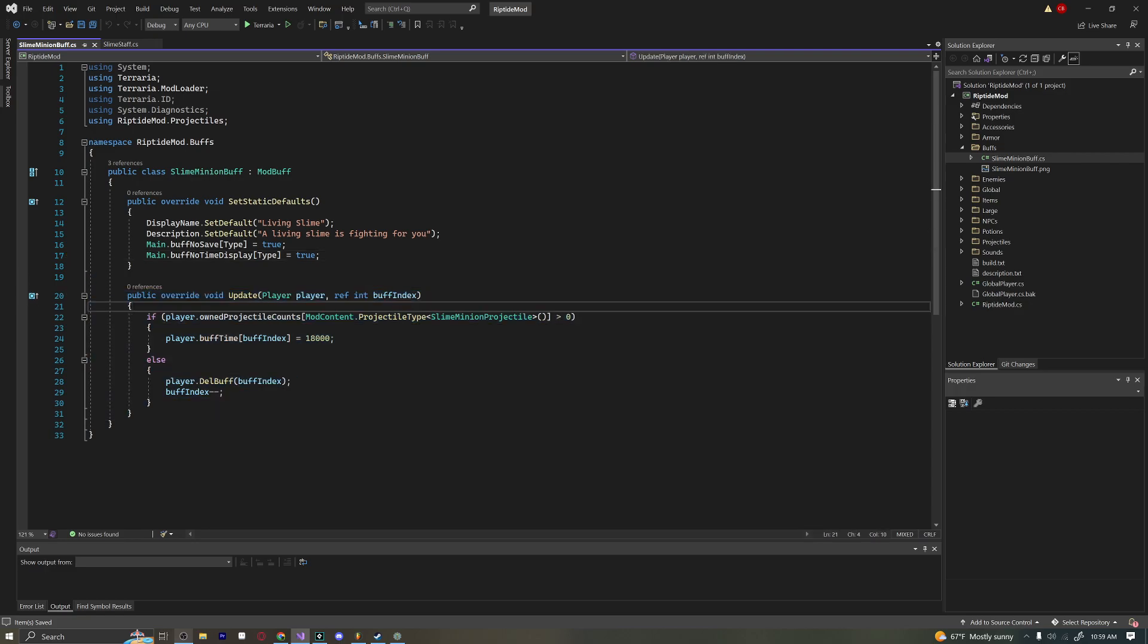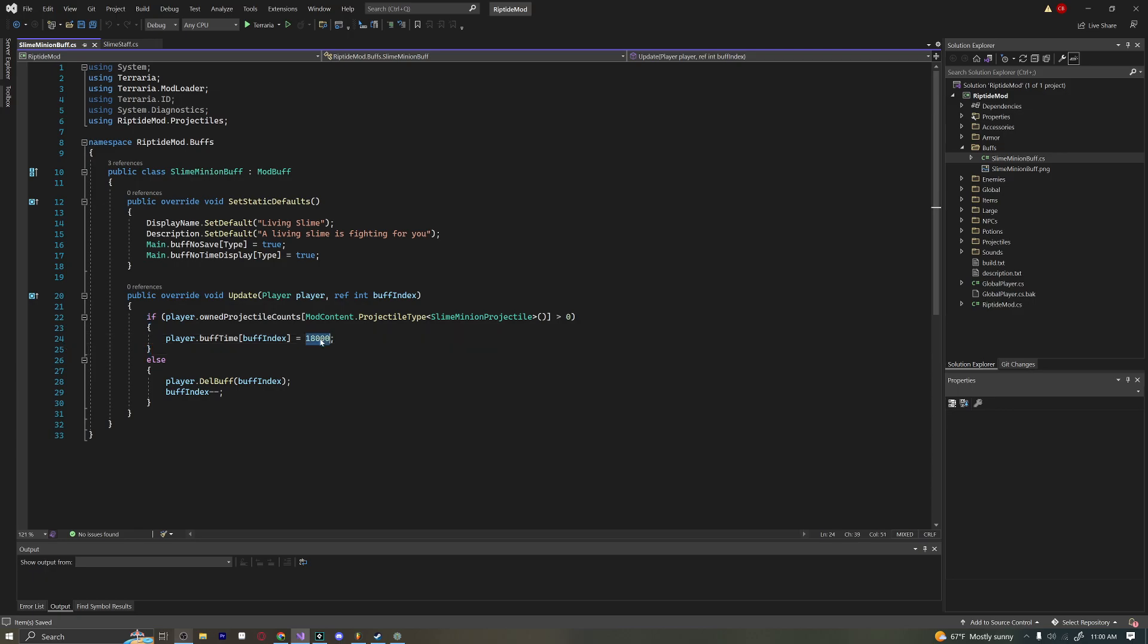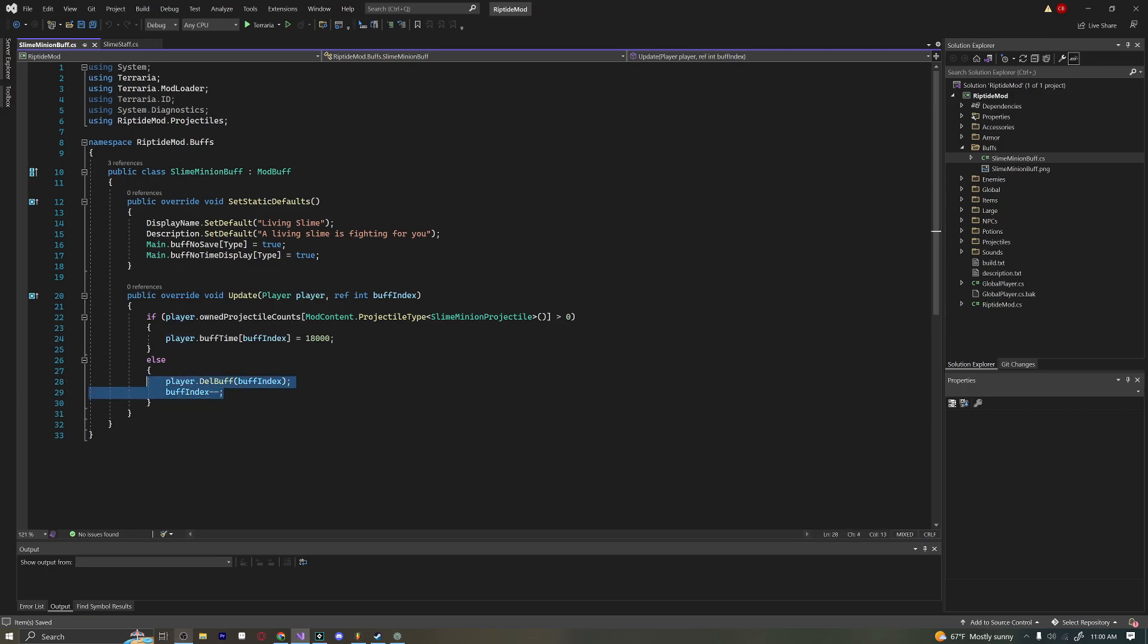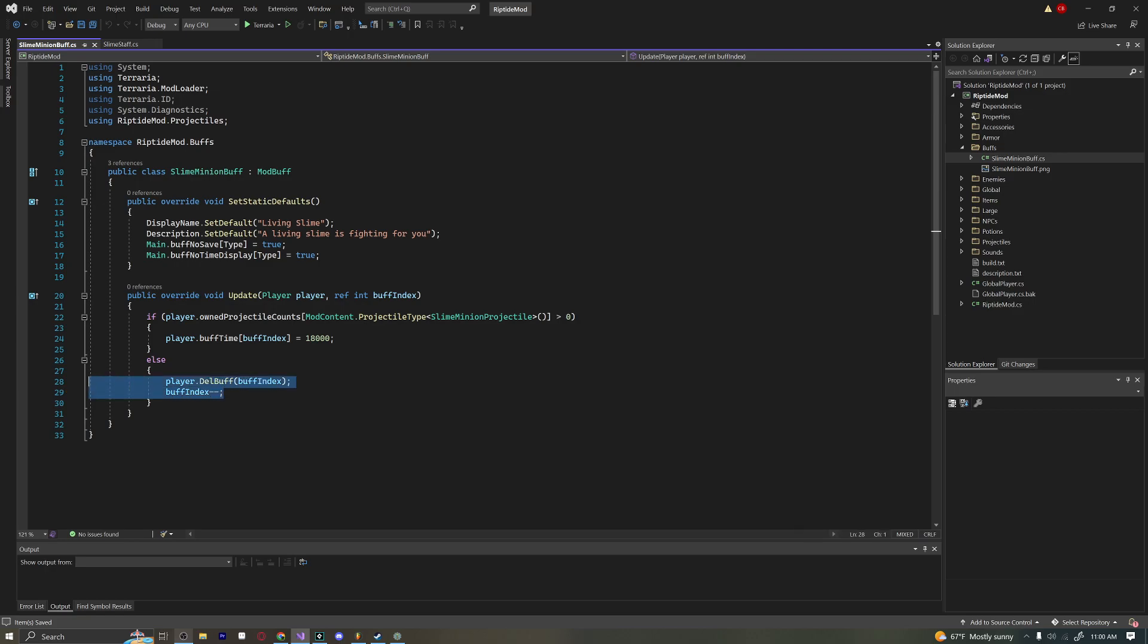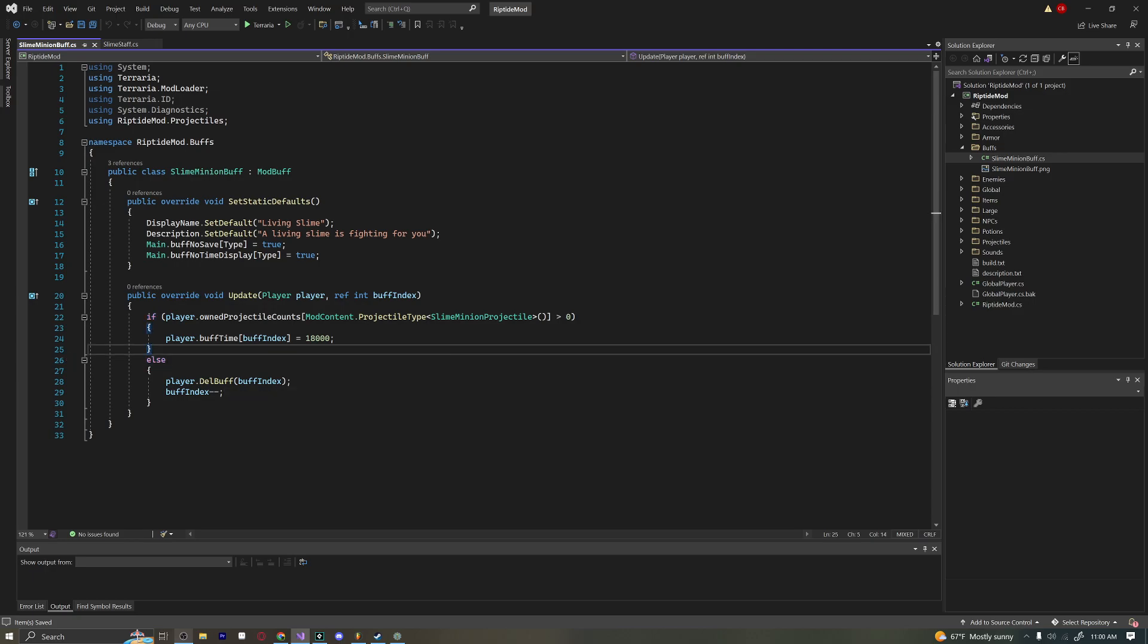Next, we have our Update method. What this is doing is checking how many slime minion projectiles the player owns. If we have more than zero, which means if we have one, then we're constantly setting the buff time of this buff equal to a very large number, which means we'll never run out of this buff while the minion is alive. Else, if we don't have any minions alive, we're deleting the buff. The actual part of right-clicking on the buff and the minion dying will be done in the projectile. But this will make sure that when there are no minions, we do not have this buff because that would be strange.